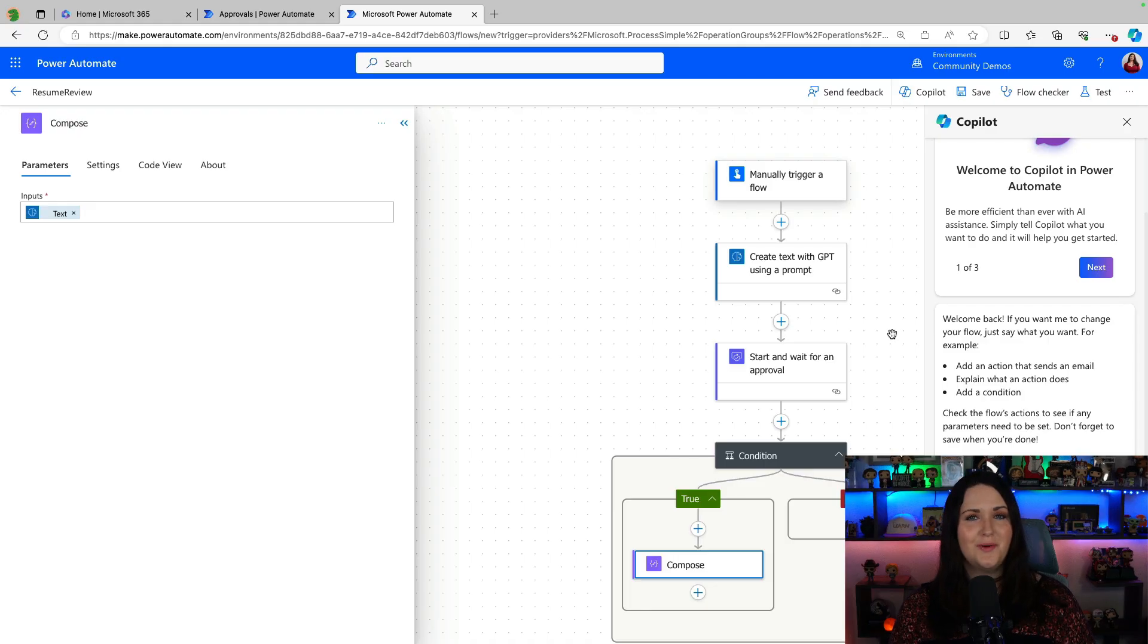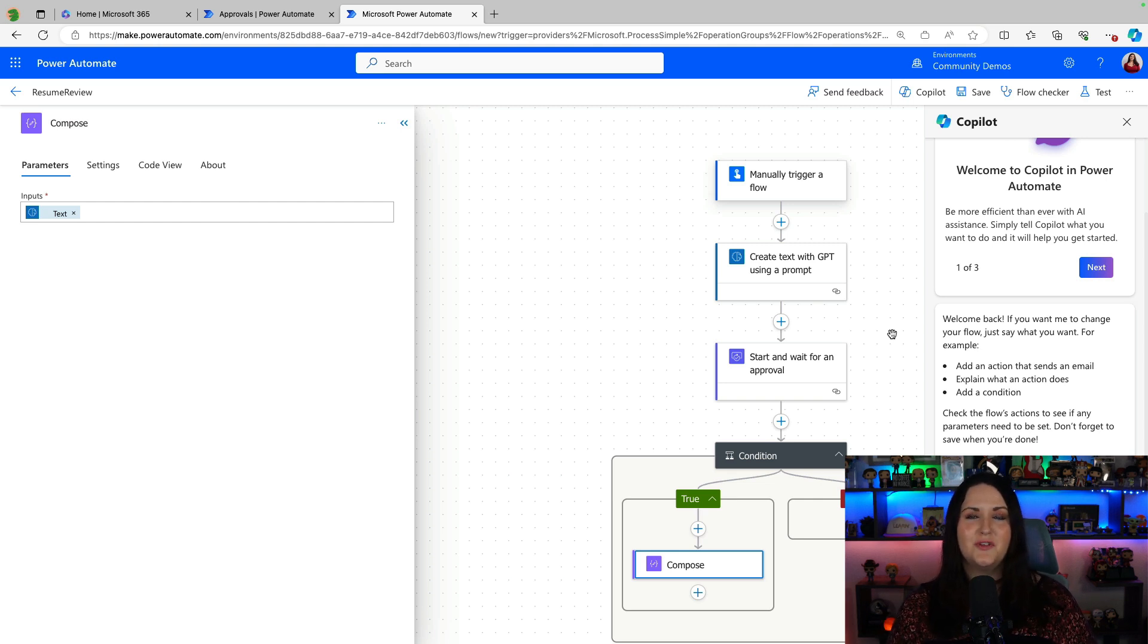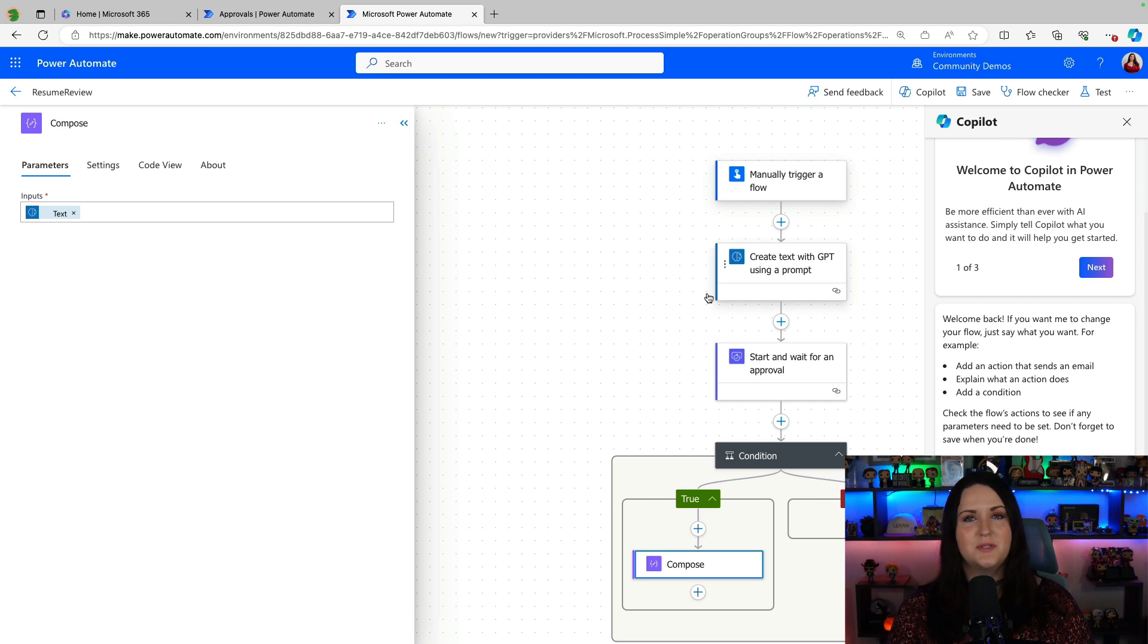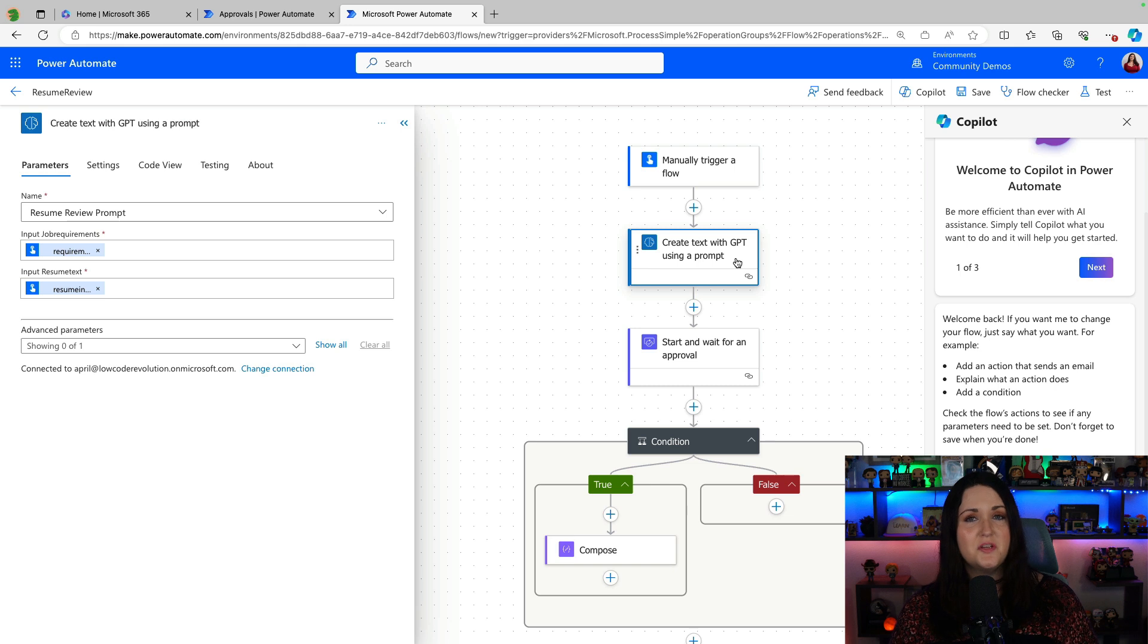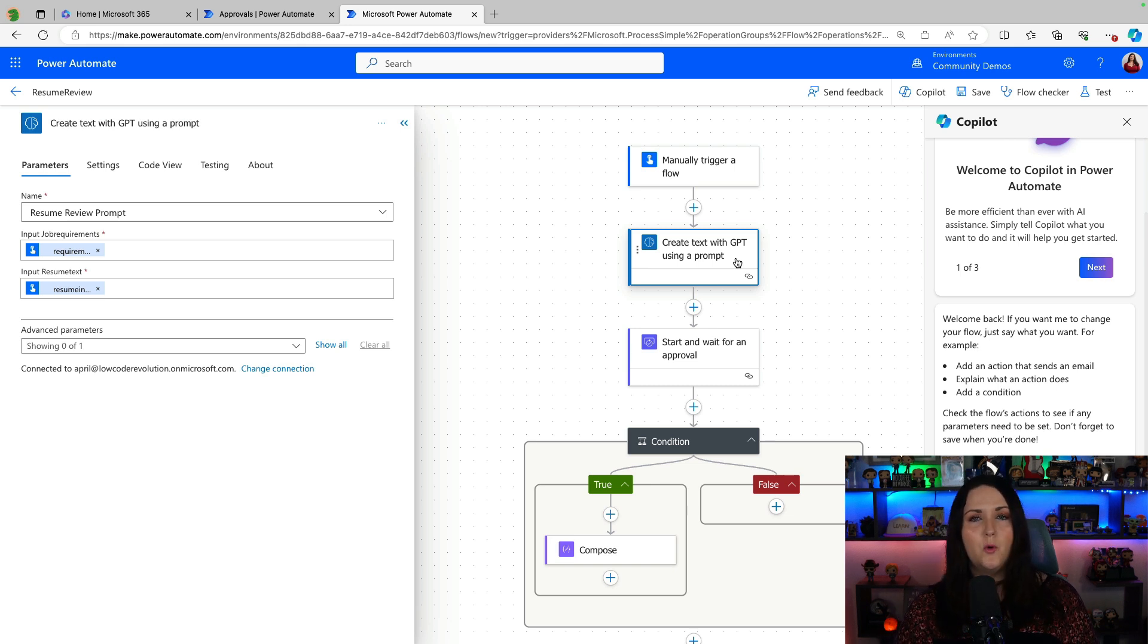If you haven't watched my video on custom prompts, I definitely encourage you to check it out. It's a cool new feature and this video walks you through how it all works. Now in that video, I show you how to use these custom prompts inside of Power Automate. It's just a matter of adding the create text with GPT using a prompt action and pointing it to your custom prompt.